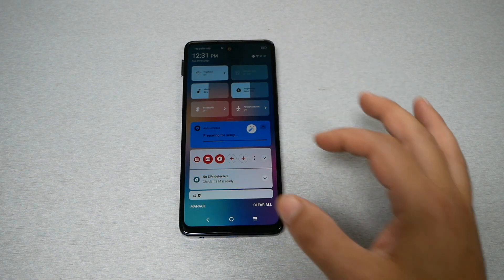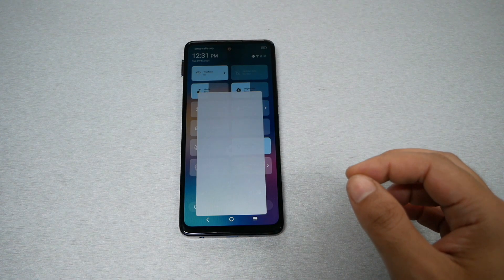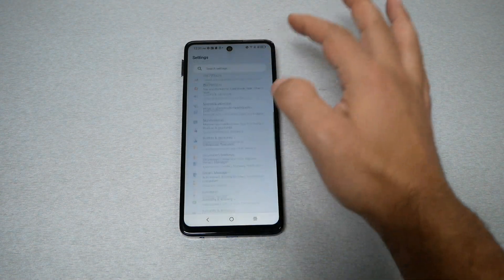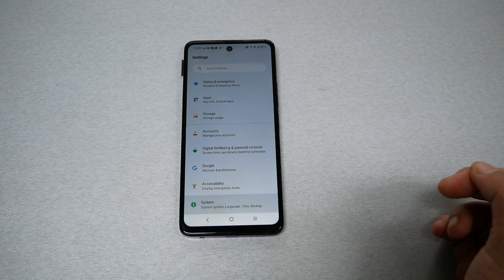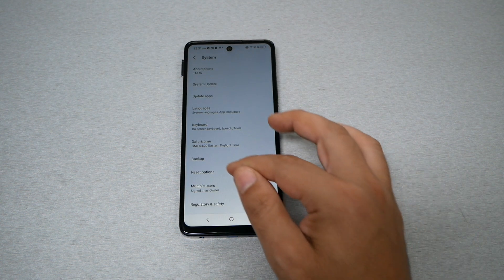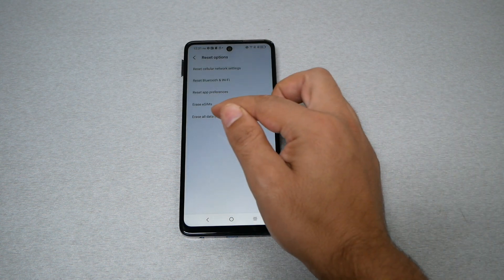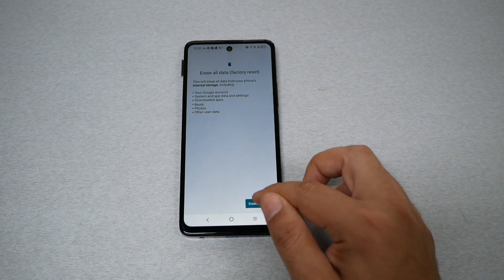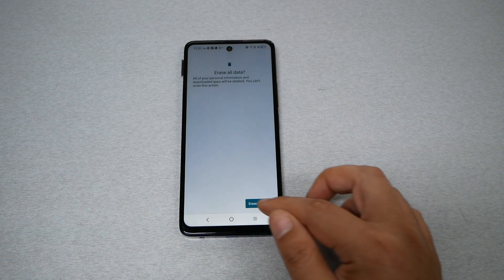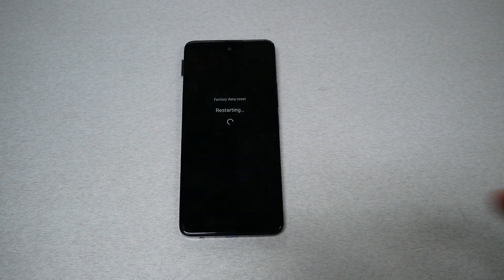At this point I highly recommend doing a factory reset. Go to Settings, scroll all the way down to 'System,' then go to 'Reset Options,' and then 'Erase All Data' (factory reset). Erase all data and your phone will be good to go. It should take up to five minutes to complete.